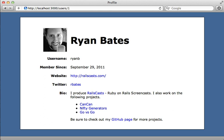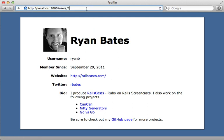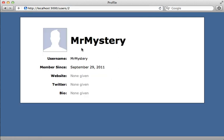Welcome to the first episode in the RailsCasts Pro series. Thank you for subscribing. In this episode we'll take a look at how to create a presenter from scratch. The example application we'll be working with is the same one from the previous episode on the Draper library. We have a profile where a user has an avatar and other user information, and we have other users which don't contain as much information.